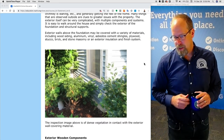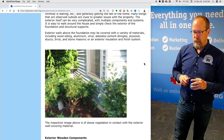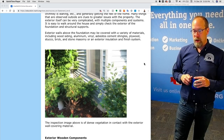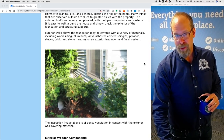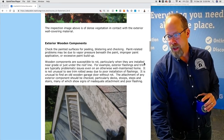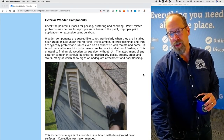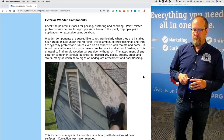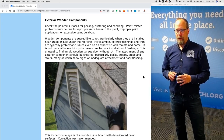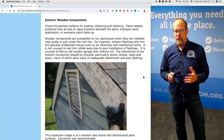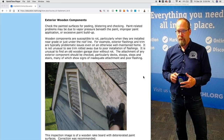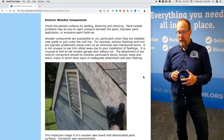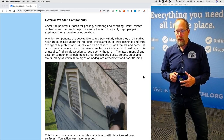This inspection image shows dense vegetation in contact with the exterior wall covering material. That is a correction that's needed and also a photograph of an inspection restriction. For exterior wooden components, check the painted surfaces for peeling, blistering, and checking. Paint-related problems may be due to vapor pressure beneath the paint, improper paint application, or excessive paint buildup.